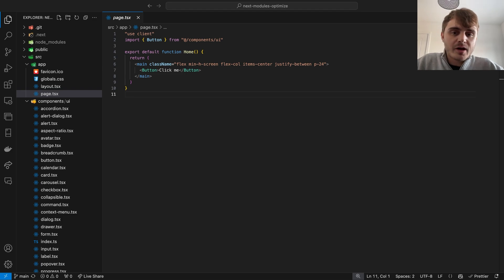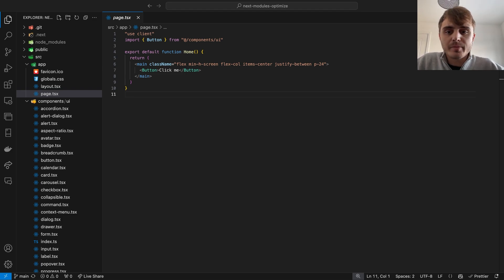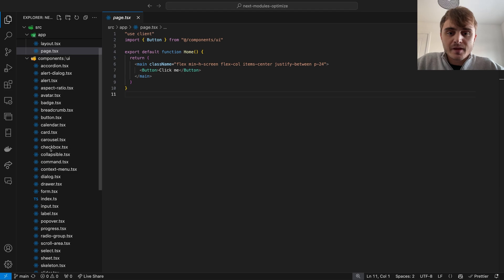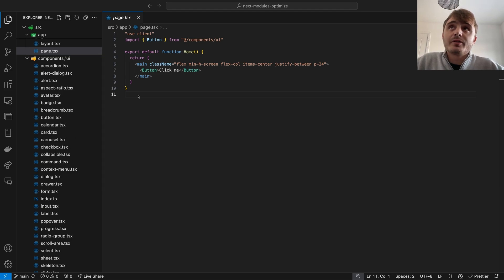In this example application we are being punished by having to load all of the components in this UI folder instead of simply importing our button component that this home page is using.